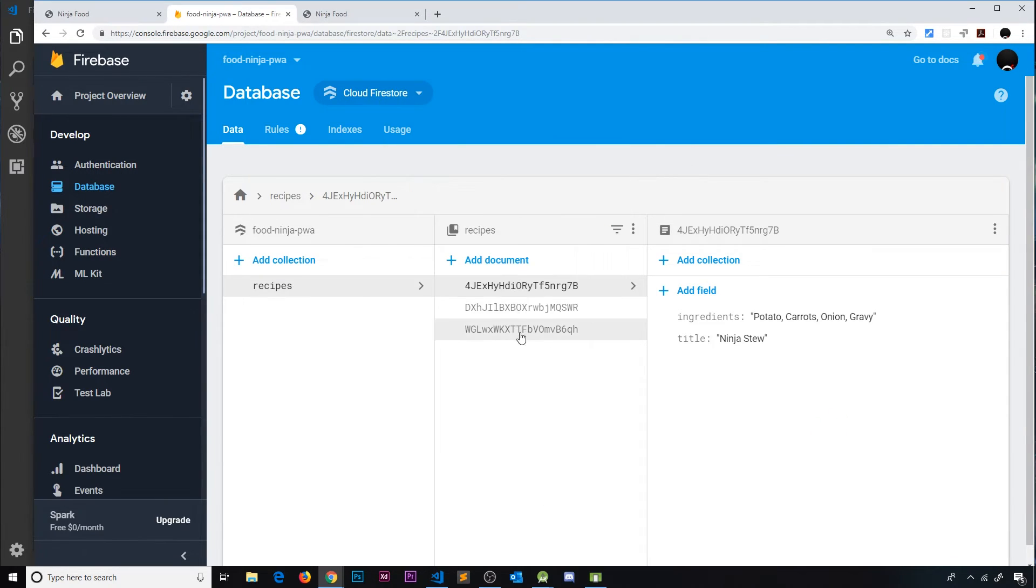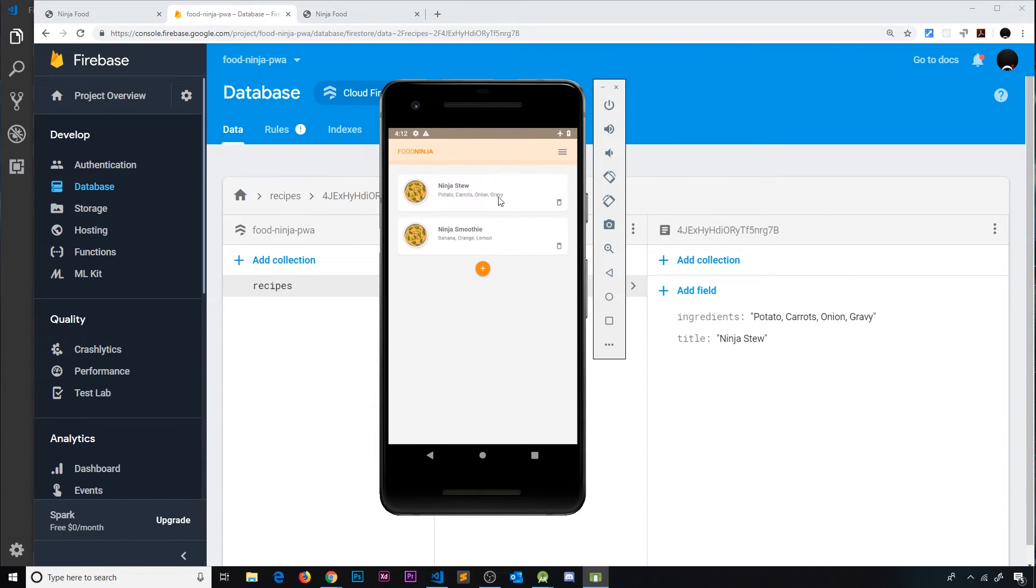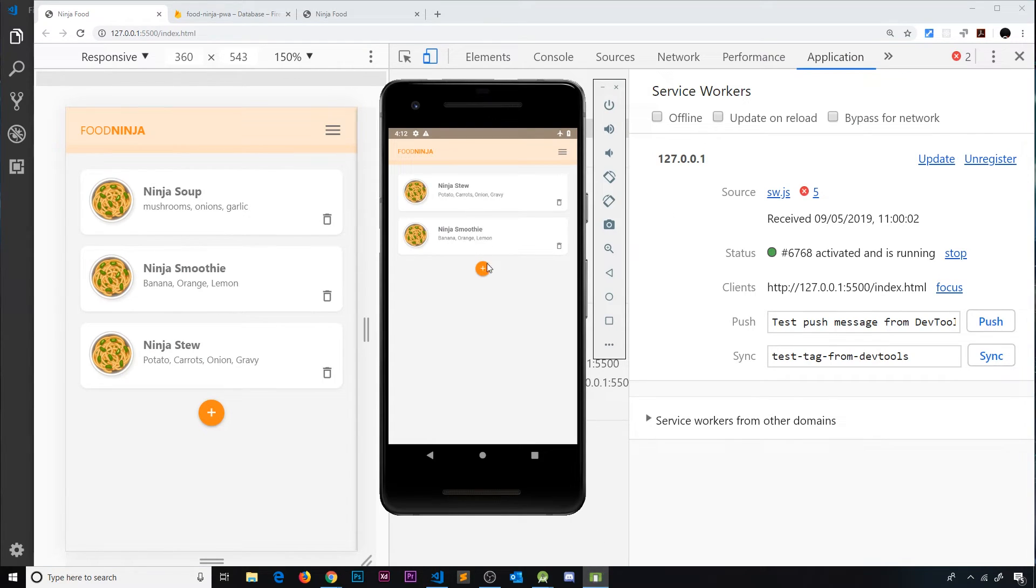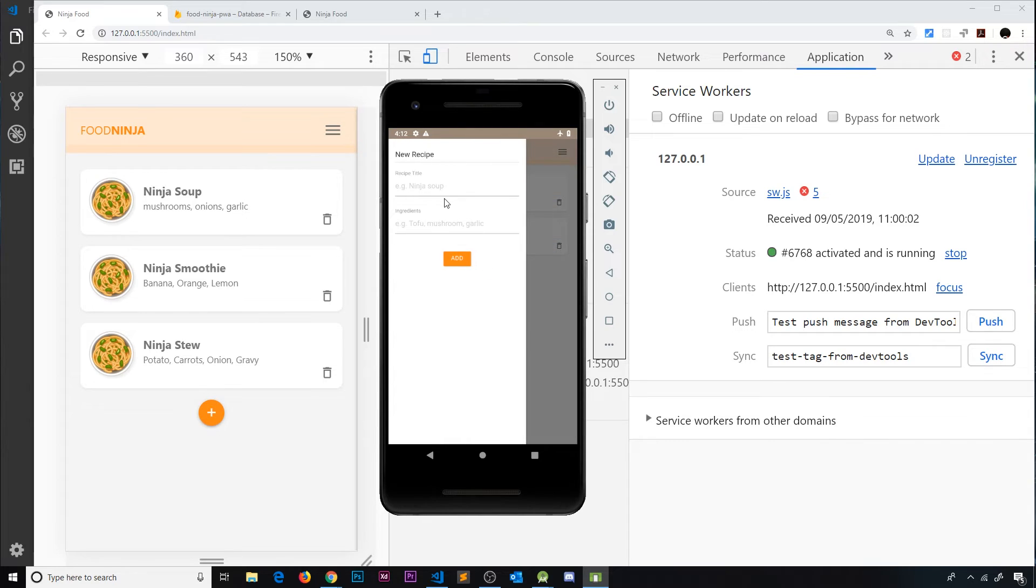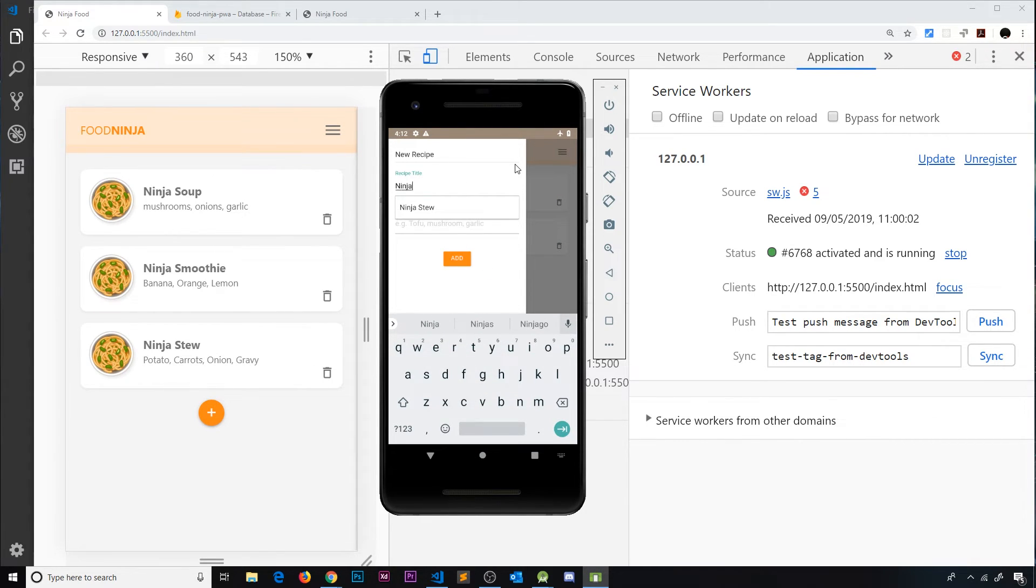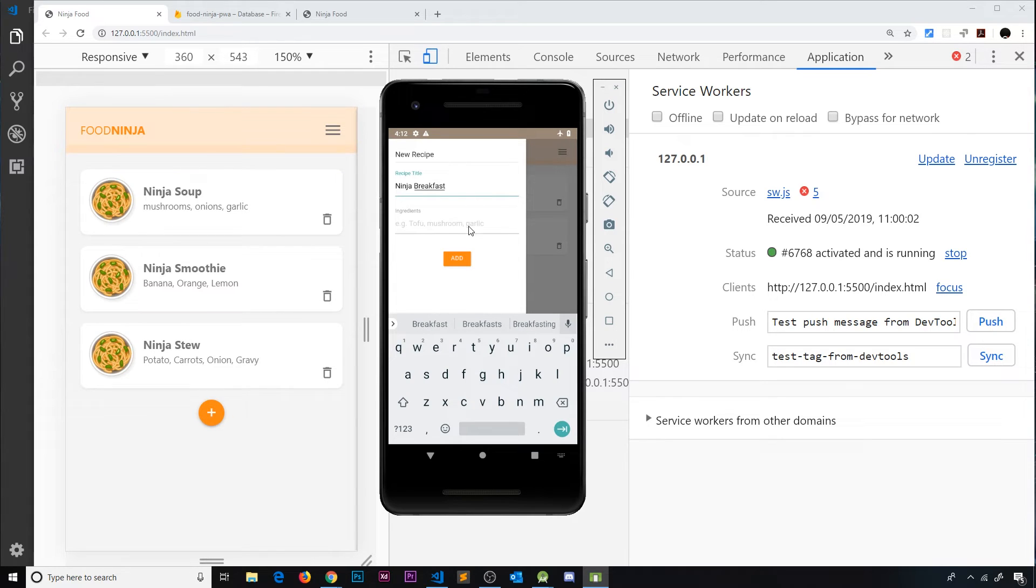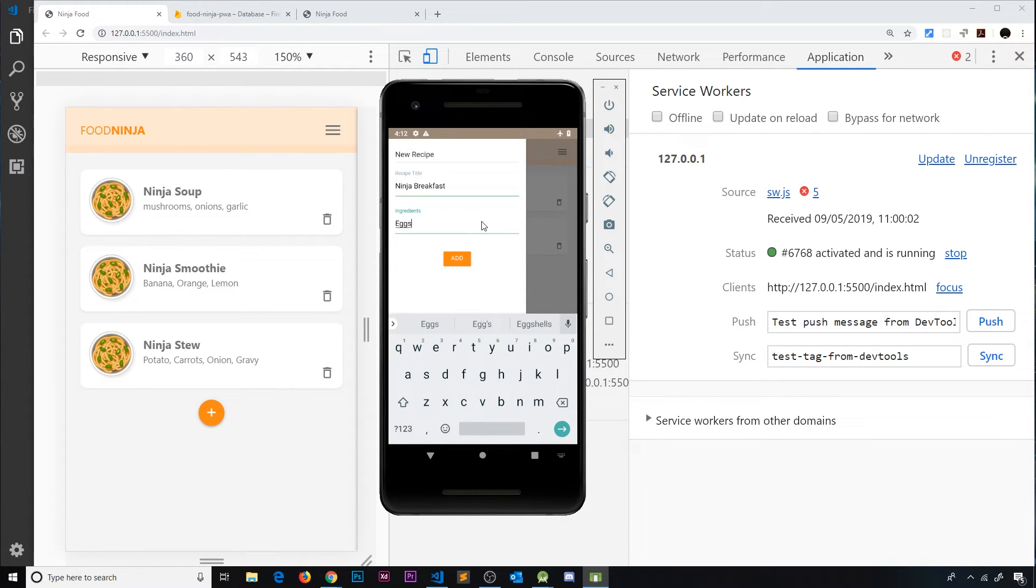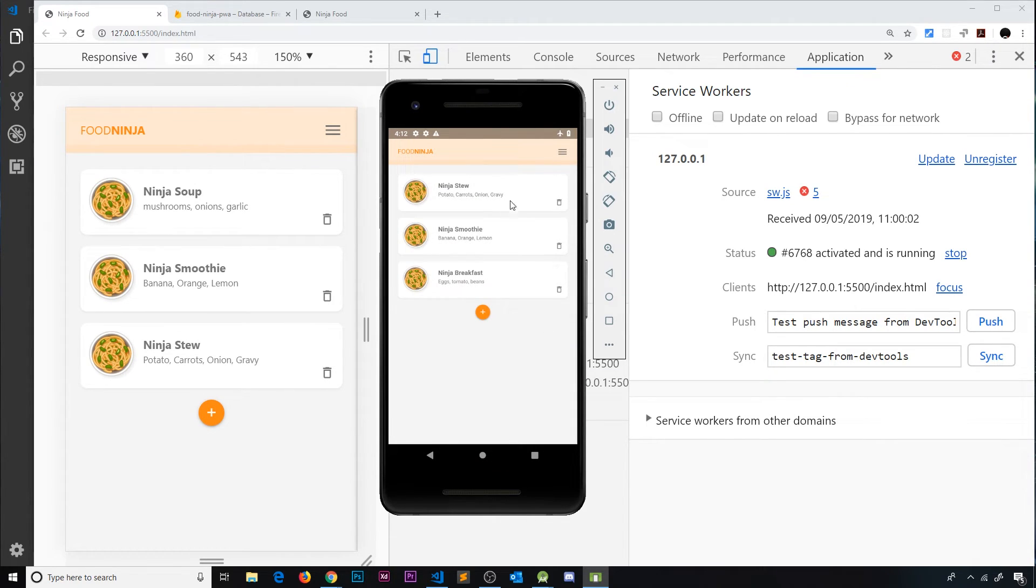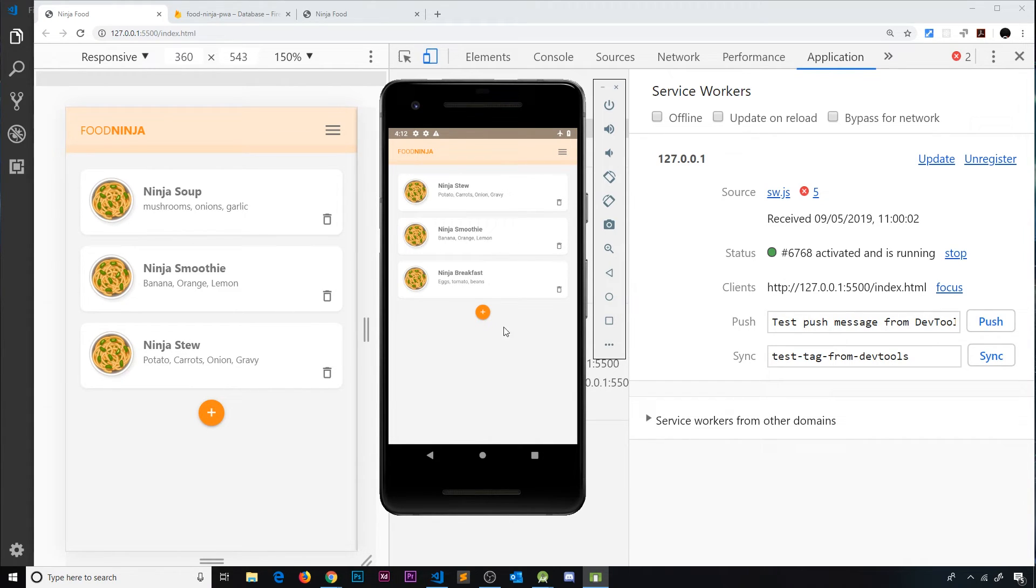You can see there's three documents still here but we only see two right here. So now let me try adding a new one as well. I'll call this Ninja Breakfast and we'll just have eggs, tomato and beans, whatever. And add that and now we see it here but again we don't see it over here yet because we're offline.